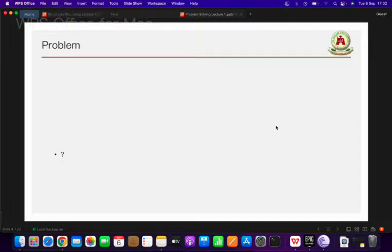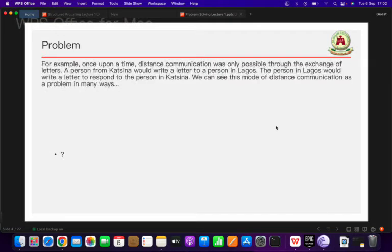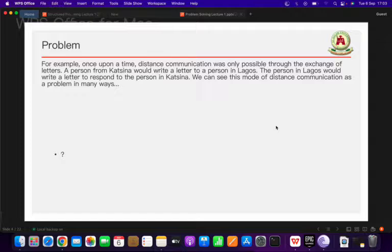Let's look at a problem with an example. Once upon a time, distance communication was only possible through the exchange of letters. Say Mr. A wants to communicate with Mr. B — Mr. A is in Castina and Mr. B is in Lagos. Mr. A needs to get paper, write a letter, get an envelope, put the paper in the envelope, take it to the post office, and from there it gets to Lagos. Mr. B then comes to the post office to collect his letter.